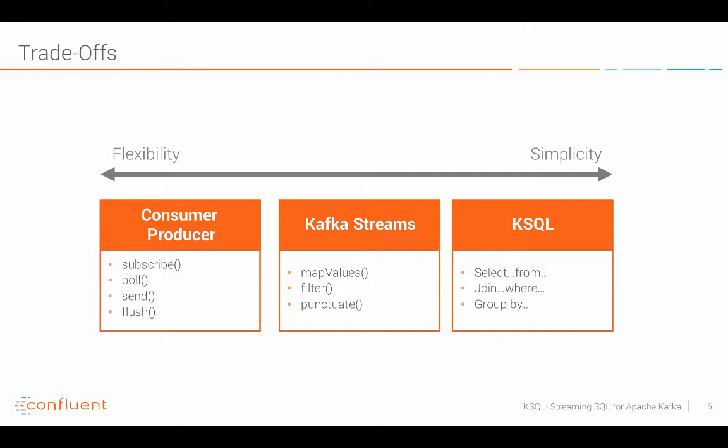The Kafka Streams API is a wrapper around producers and consumers with some more smart logic for doing stream processing and local state management and all these things you need for aggregations and powerful streams. And then the most simple scenario is KSQL where really as you see here just write SQL like code and deploy it for continuous processing. There's always a trade-off and you have to choose the right one for your problem.